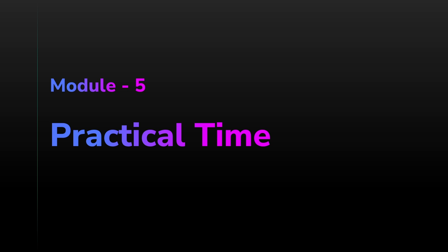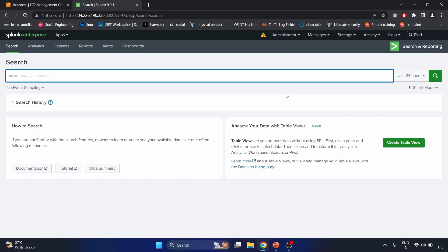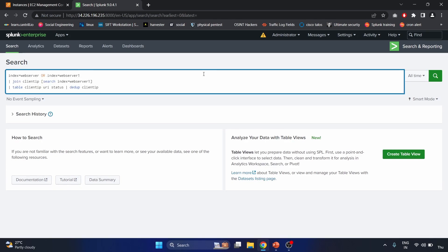Scenario one: What are the unique client IP addresses that appear in both the web server and web server one indexes, and what are the corresponding methods and status values for each IP address? This SPL command performs a search into two different indexes — first it selects events from both indexes using the OR operator.